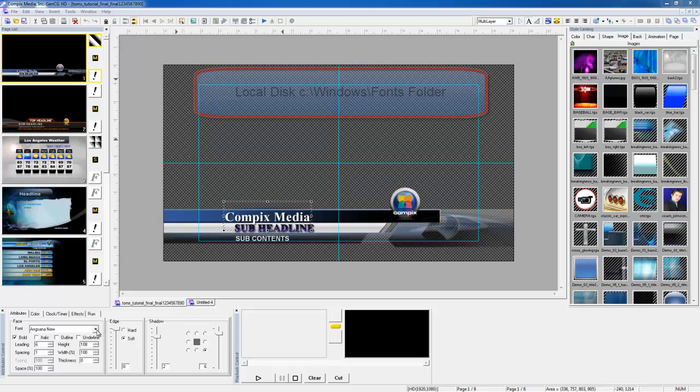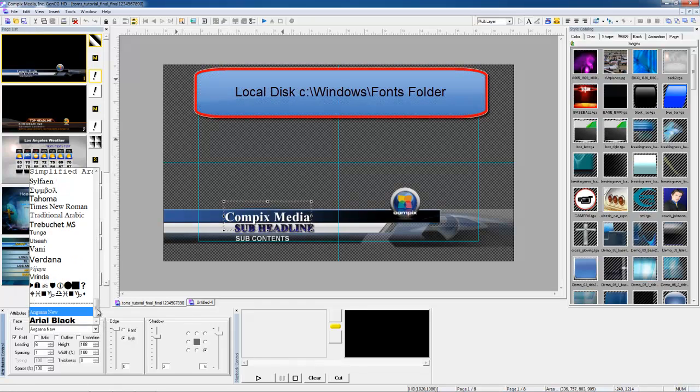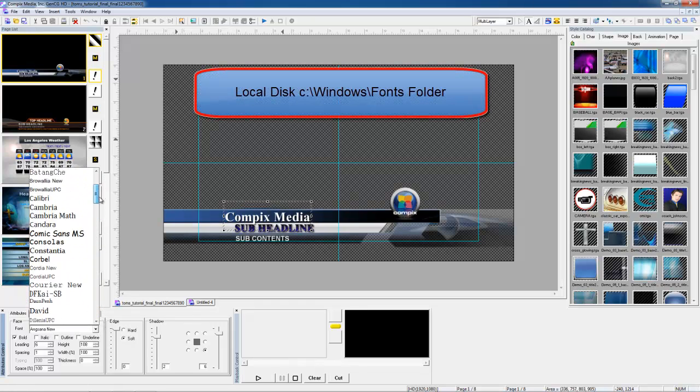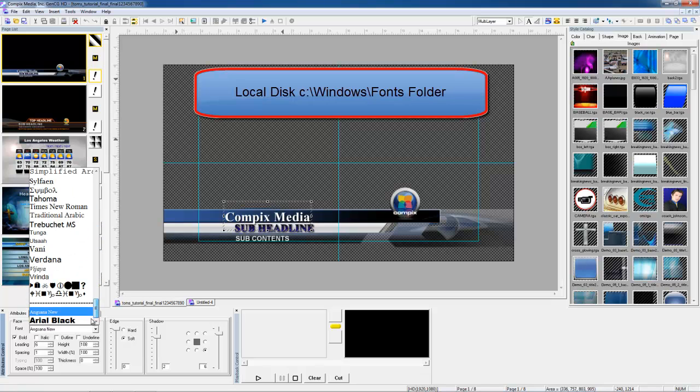This is also where you'll be able to locate the edge and shadow adjustments for your text or shapes. Note that if you wanted to add your own font, you can do so by dropping any true type font into your Windows fonts folder.